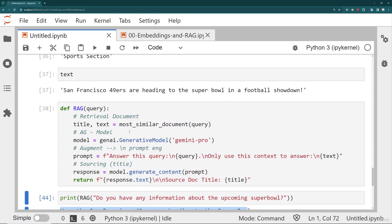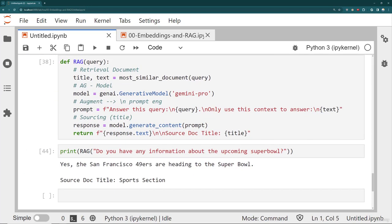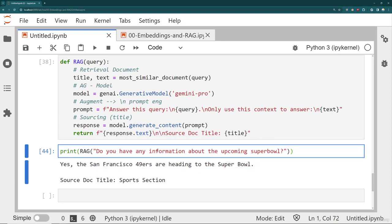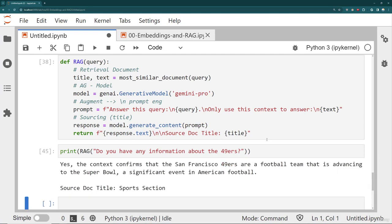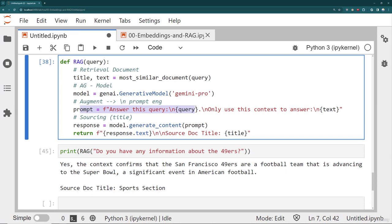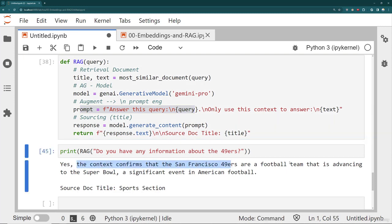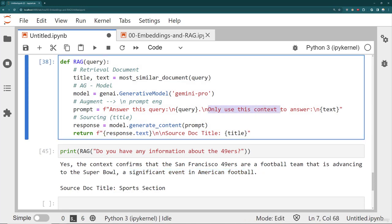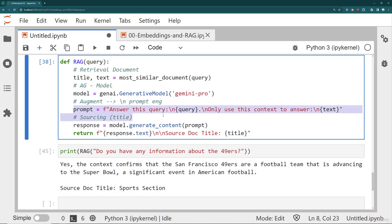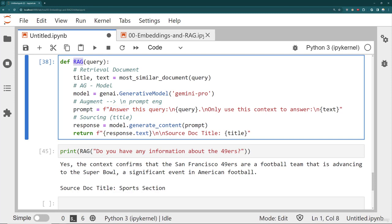That's the difference between just retrieving a relevant document versus using it for the query. So I can say something like, do you have any information about the 49ers? Run that. And notice that this is where context is important and how you do your prompt engineering is important. So it says, yes, the context confirms that the San Francisco 49ers football team that has advanced Super Bowl significant event in American football. Remember, I prompted the engineer to only use this context to answer. Maybe I could have said something like, use this context, but give me any extra info that you may be aware of. You want to be able to essentially kind of play around with this prompt engineering for your specific use case, depending on what you're trying to achieve with basically the assistant that you're building via RAG.